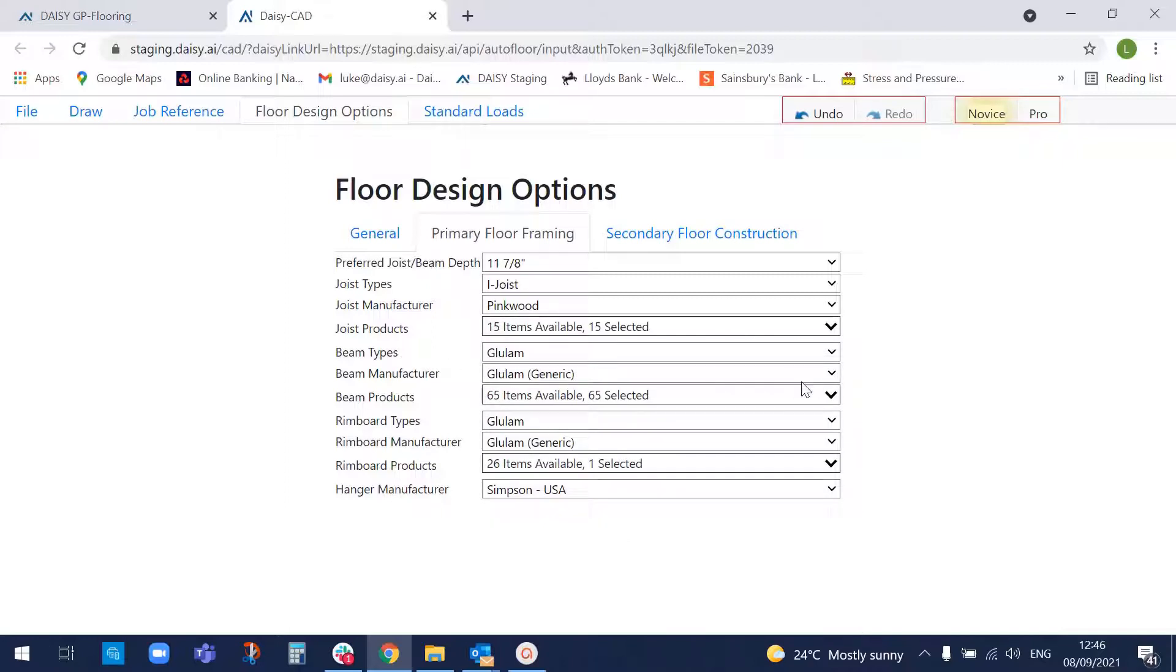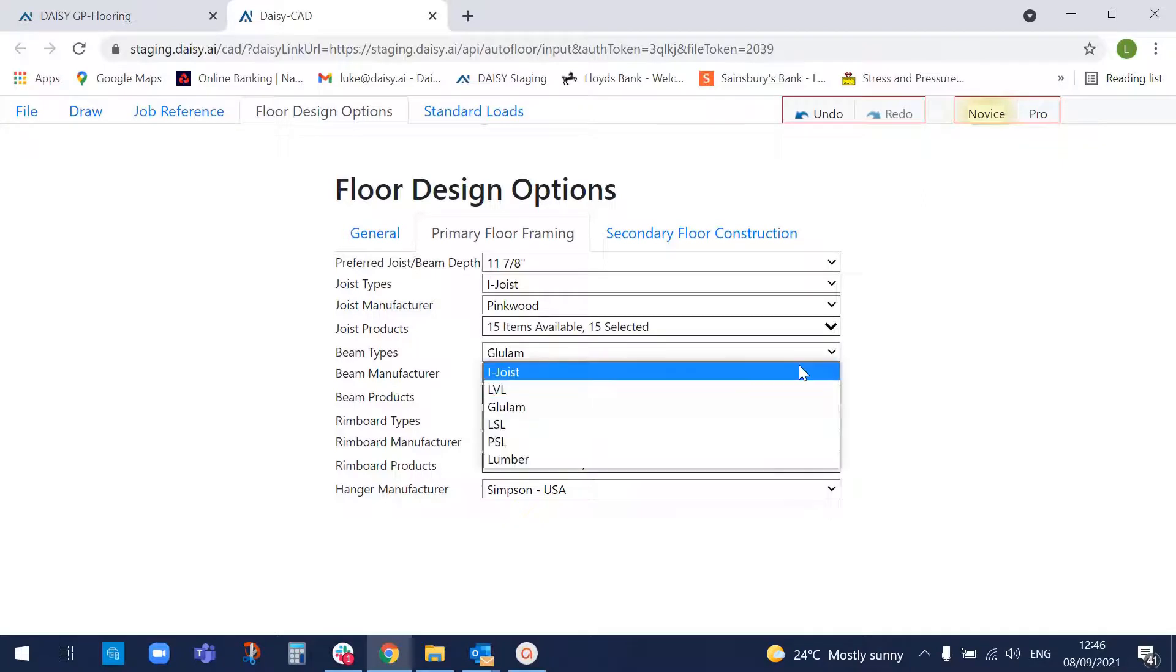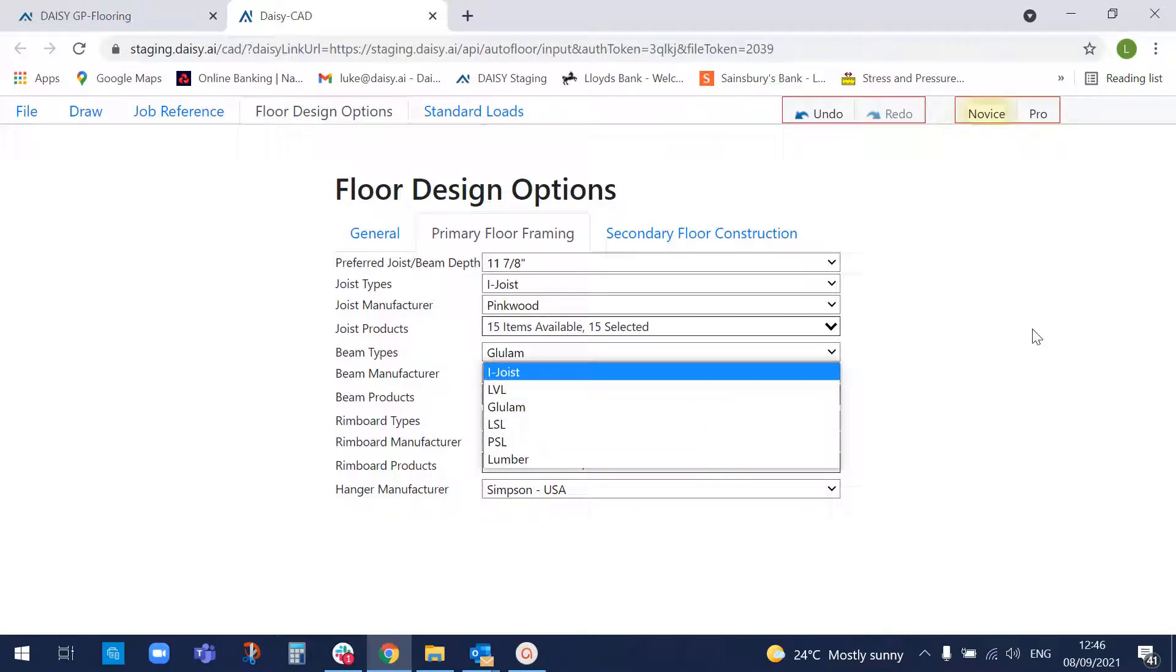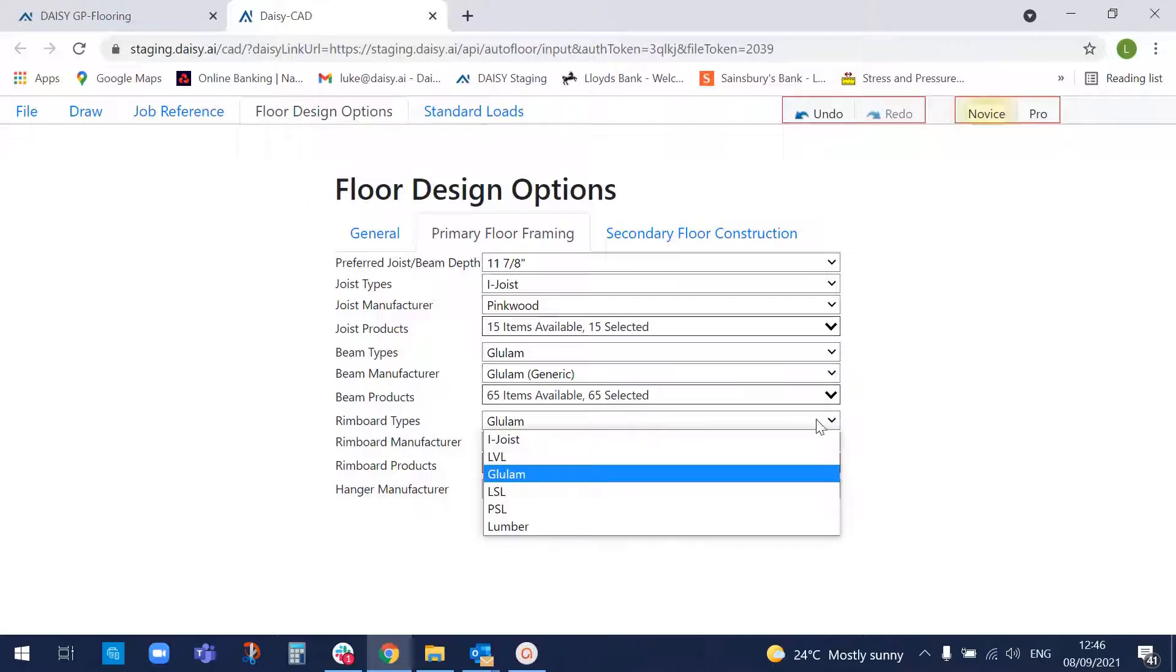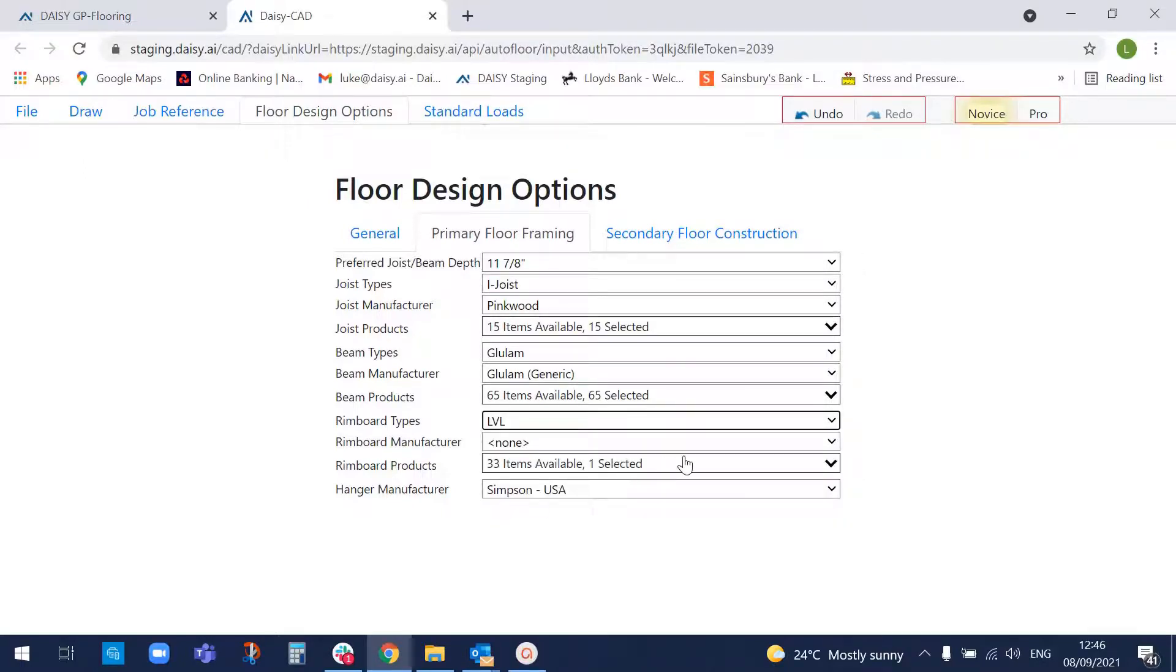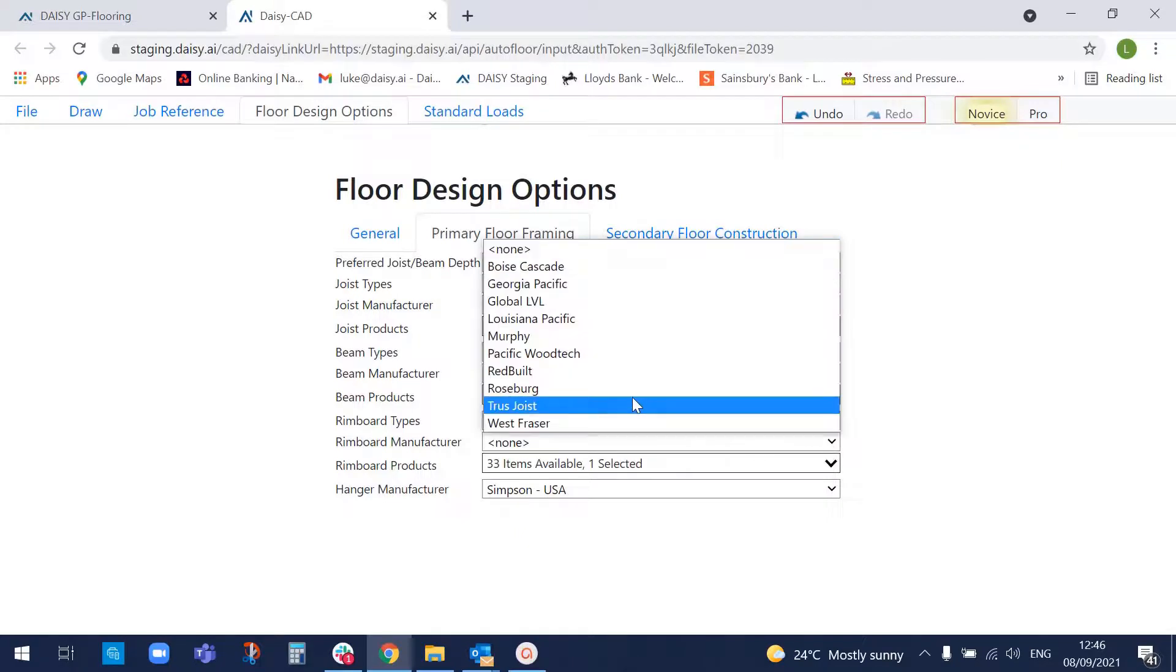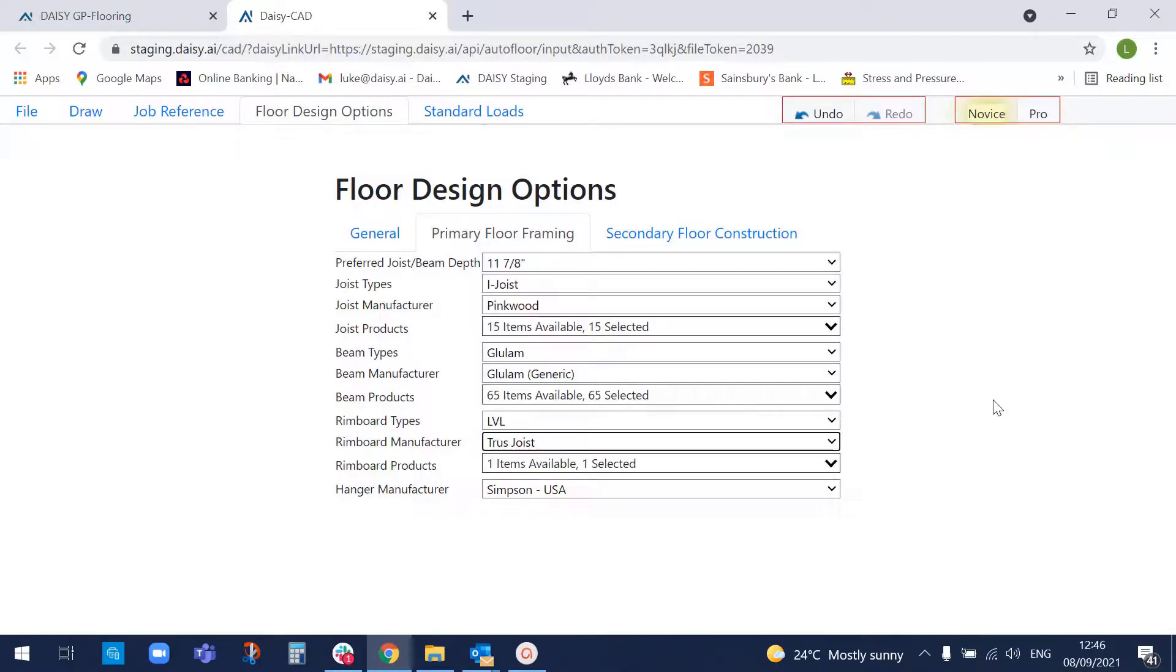We'll perhaps use glulam for the beams in the floor. We could again use any engineered wood product we like. And again, the rim boards, we can choose, perhaps we'll choose LVL. Need to pick a manufacturer, say truss joists. So now we've got an LVL rim board with glulam beams and eye joists floor.